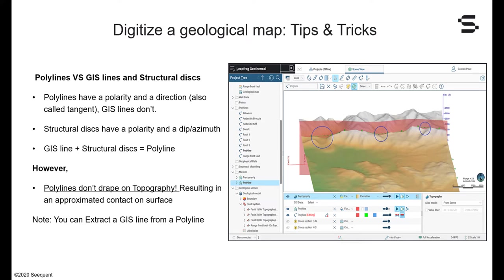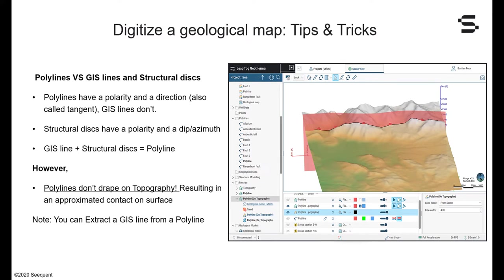A GIS line plus structural disks is the equivalent of a polyline. The issue with polylines is that they don't get projected or draped on the topography, which results in an approximated contact on the surface. This is particularly true if the topography is quite important in the area and if the distance between the points is longer. Note that you can extract a GIS line from a polyline by right-clicking on it.